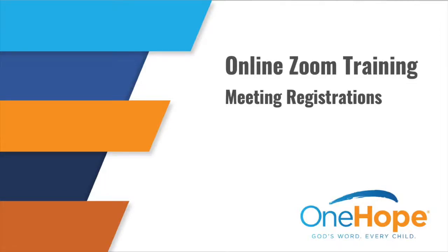Hi and welcome to this Zoom training video. Today we want to talk about how you can enable registrations before participants join a Zoom training. So let's go ahead and get started.